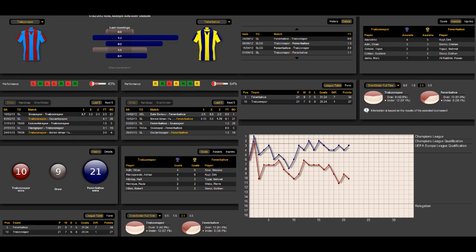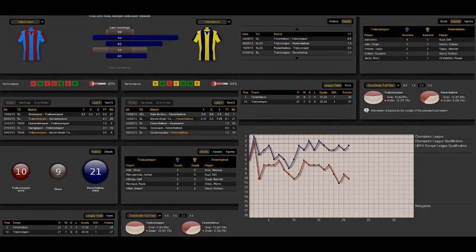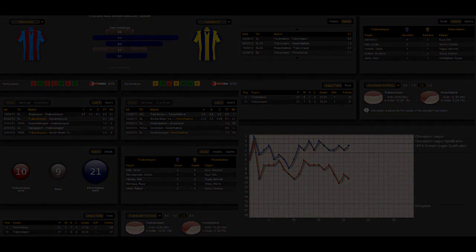To come to an end, my tip for this game is that Fenerbahce will win. The working team will win.